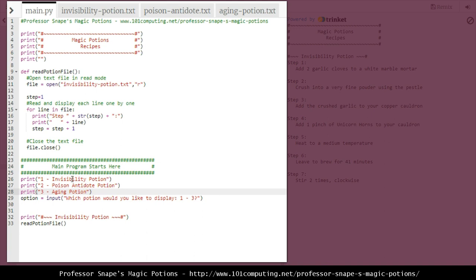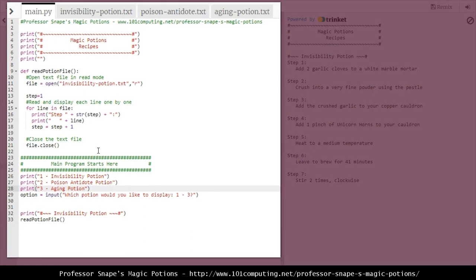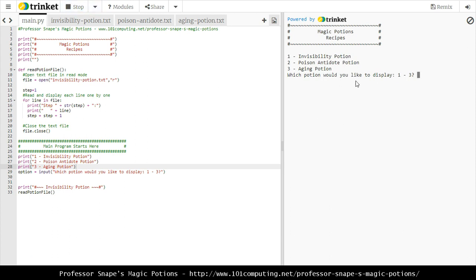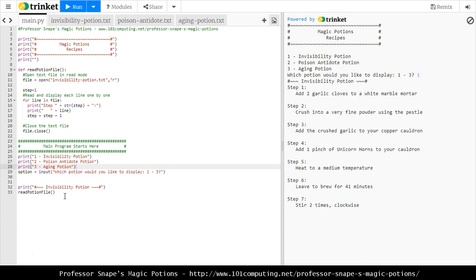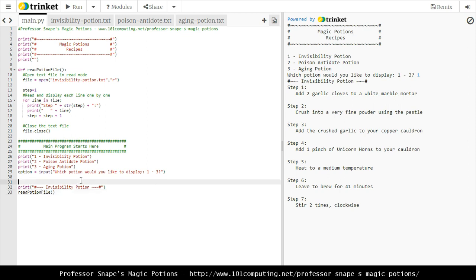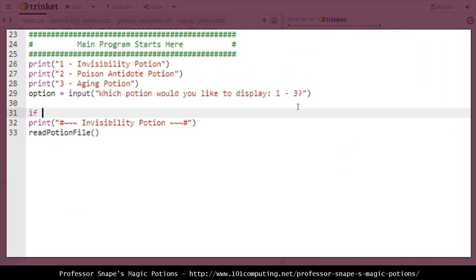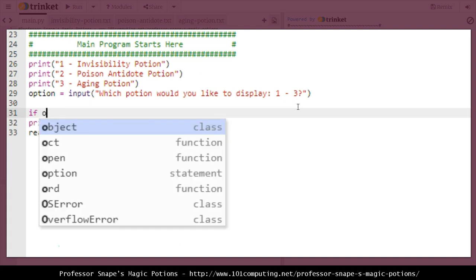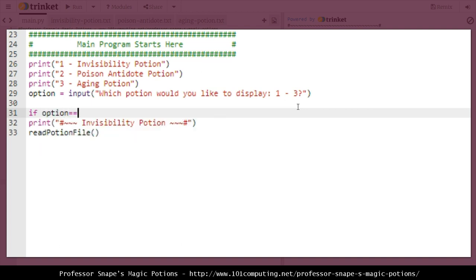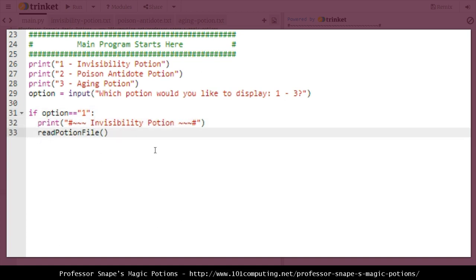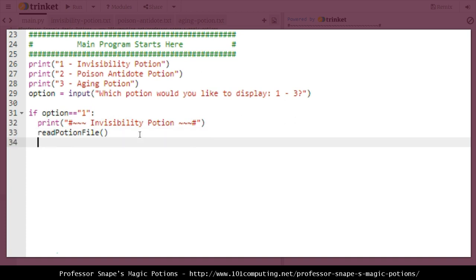If I test my code now, it displays the three options and then asks which one to choose. If I answer one, it carries on and reads the invisibility potion. But I need an if-statement to decide which potion to actually display. So if the user chose option one, I compare the option variable to the value one and in that case print the invisibility potion.